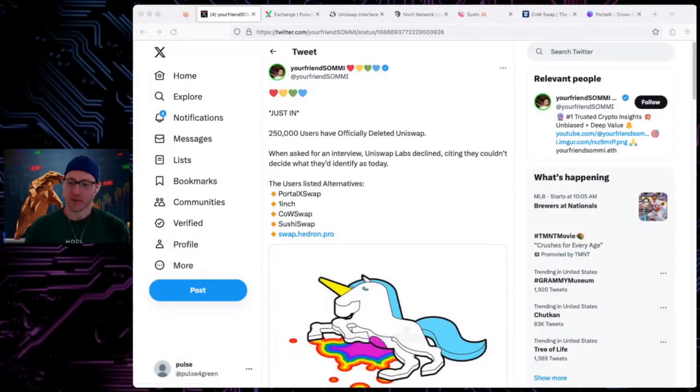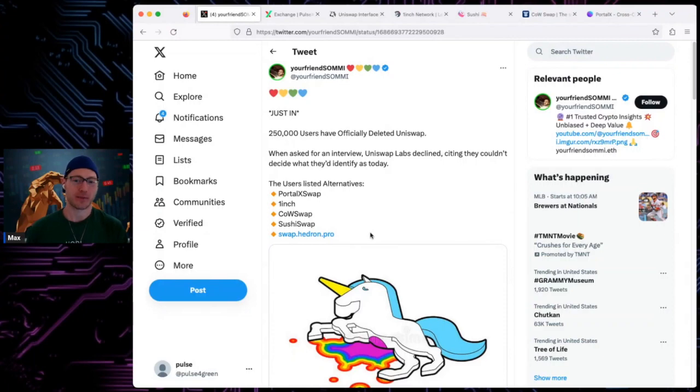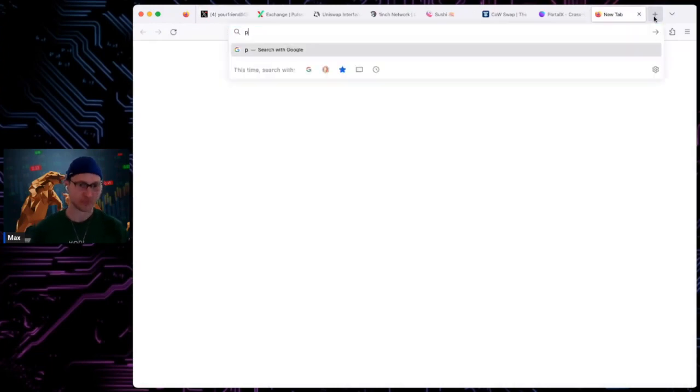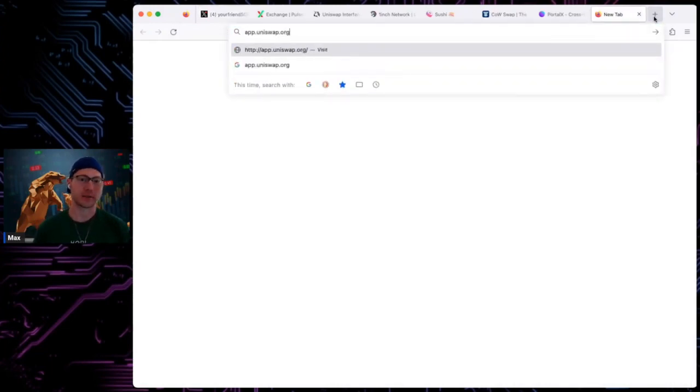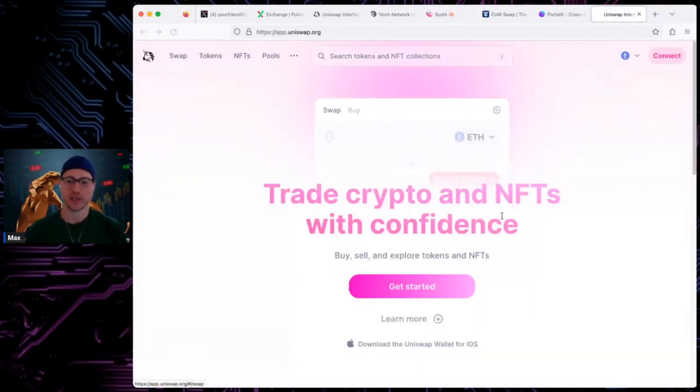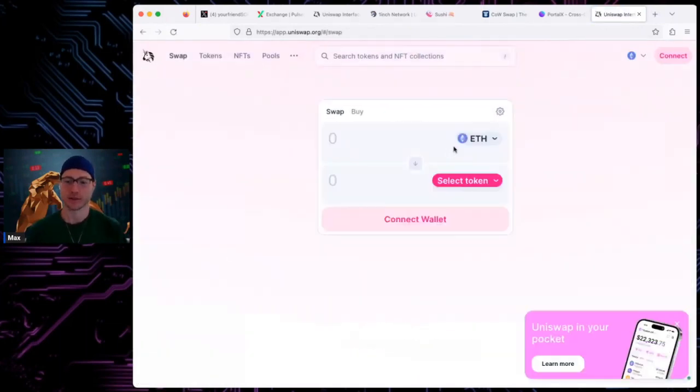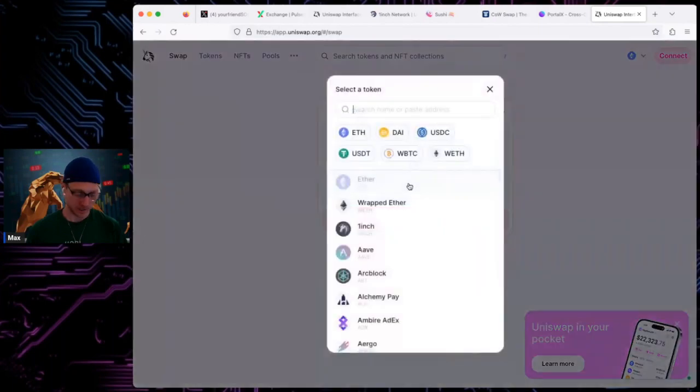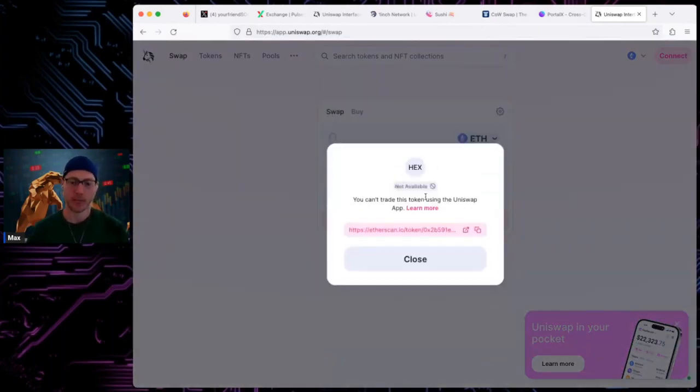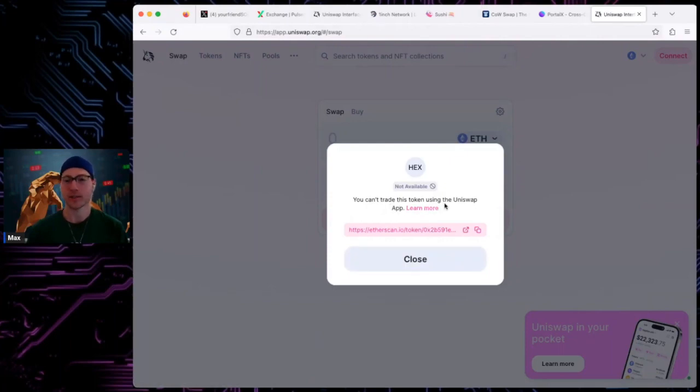Starting with the Somi tweet here, just in 250k users have officially deleted Uniswap. Yeah, so what he's referring to is if you go to uniswap.org, you can see, you tap in HEX.